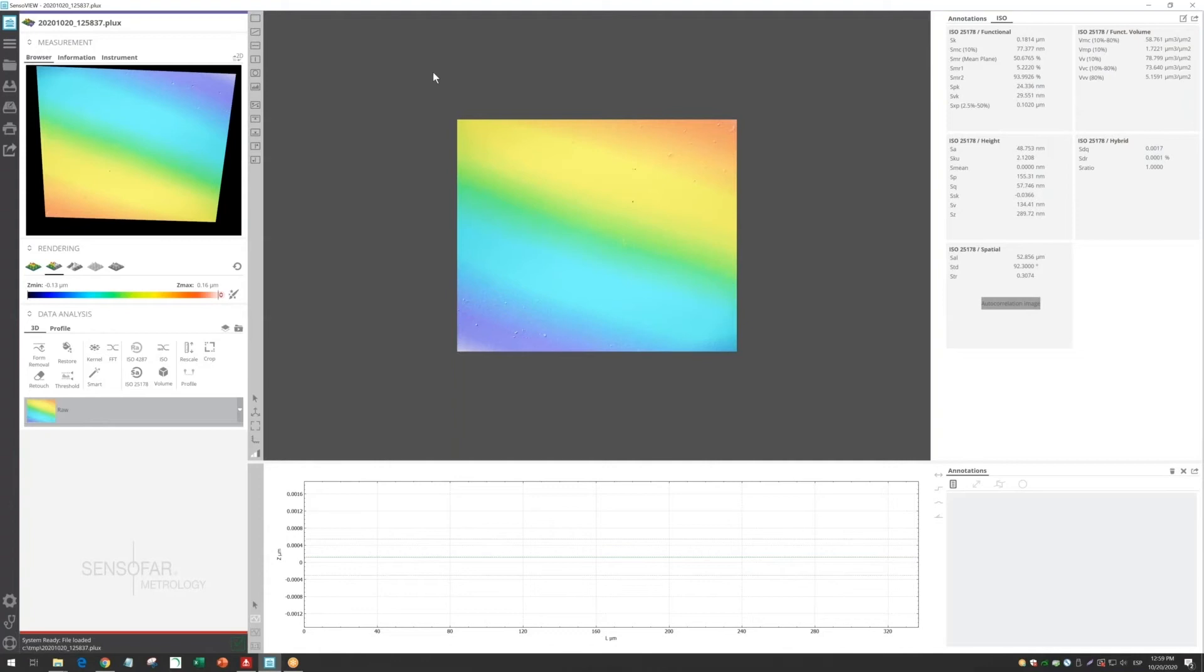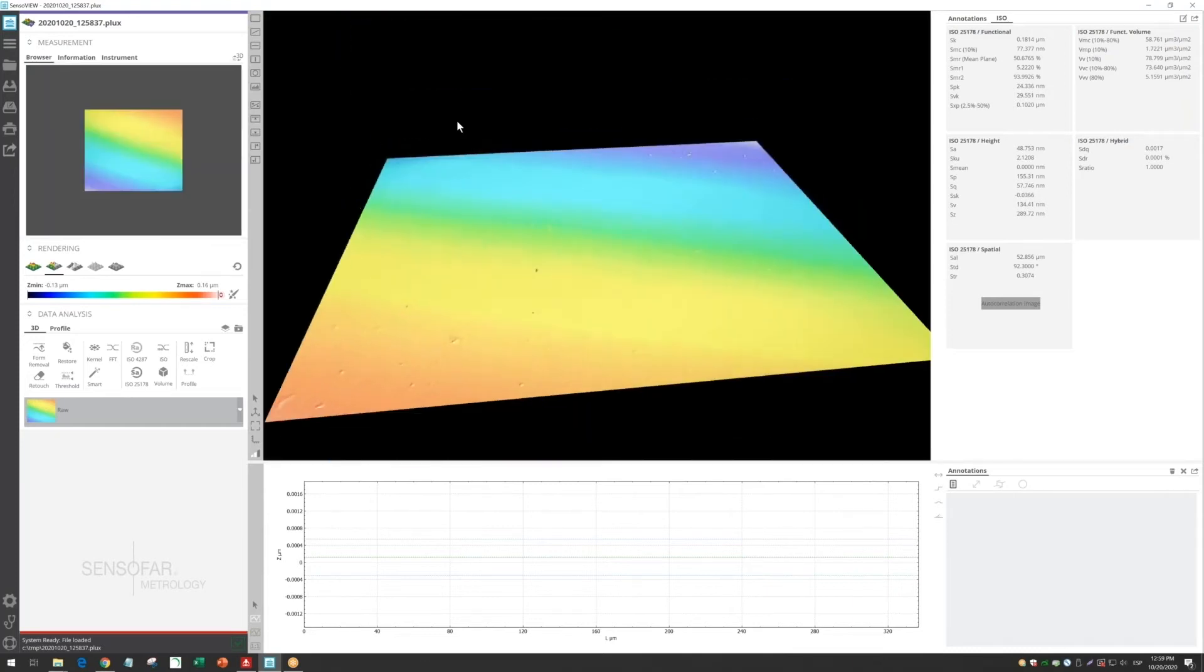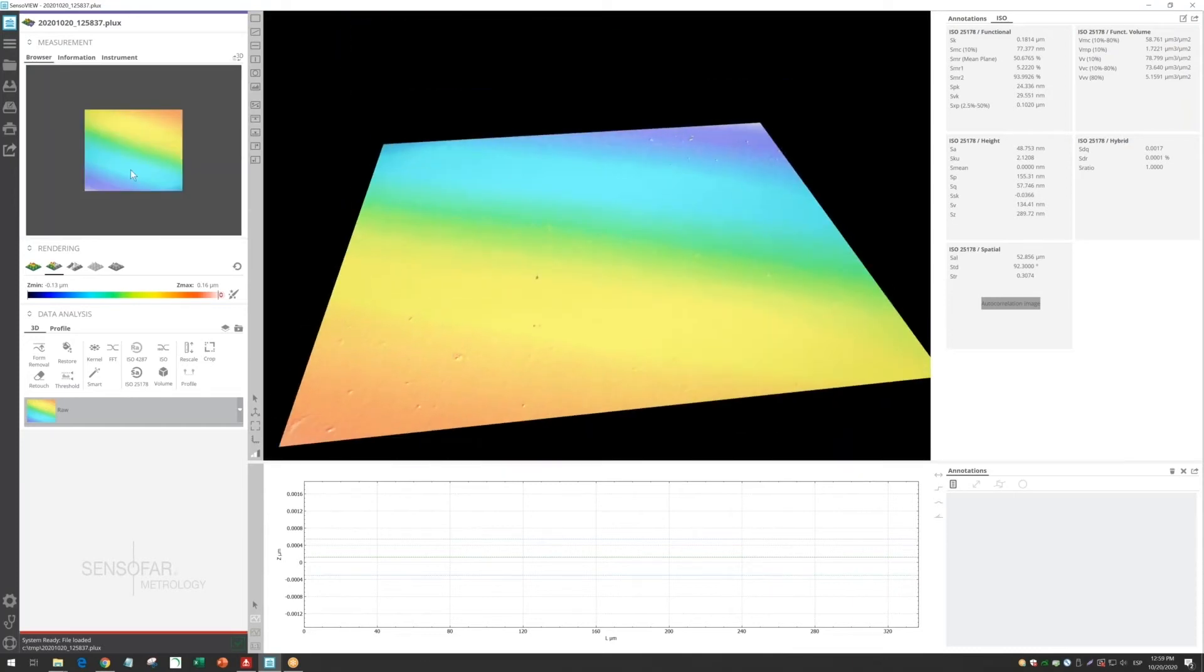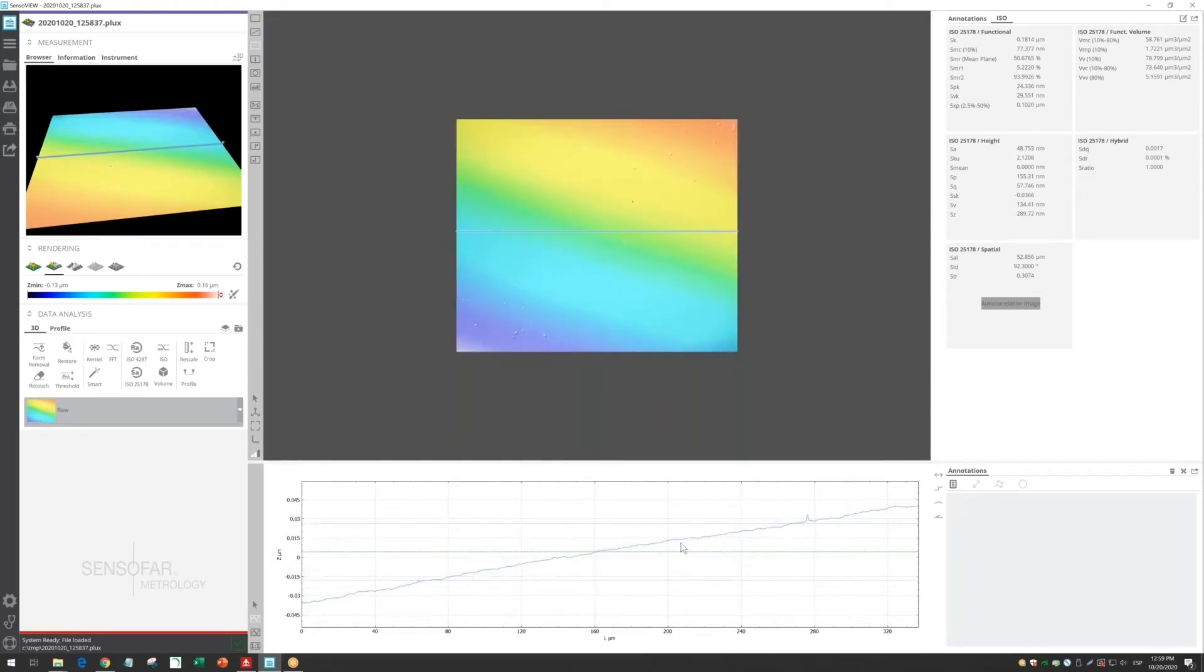When the precision scan is finished, it automatically opens the analysis software, where we can have a 3D view and the contour view. We can take a profile here, and we can see it's slightly tilted.